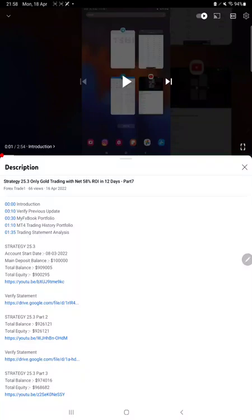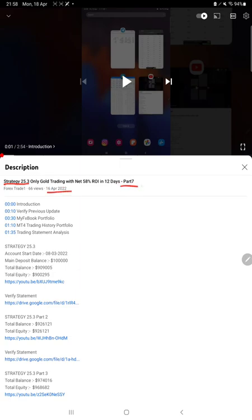Hello everyone, welcome to Forex Trade 1. Today we are updating about Strategy 25.3, which is only gold trading, Part 8 update. Last video was Part 7, published on 16th of April, and we achieved almost 170 percent ROI today in one day.